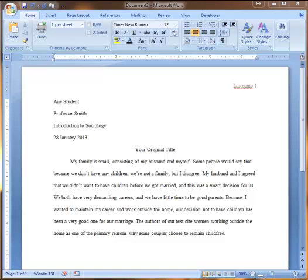So the only other thing you have to factor in here is your Works Cited page and your in-text citations. Otherwise, this is how you do MLA formatting. I hope this helps. Take care. Bye-bye.